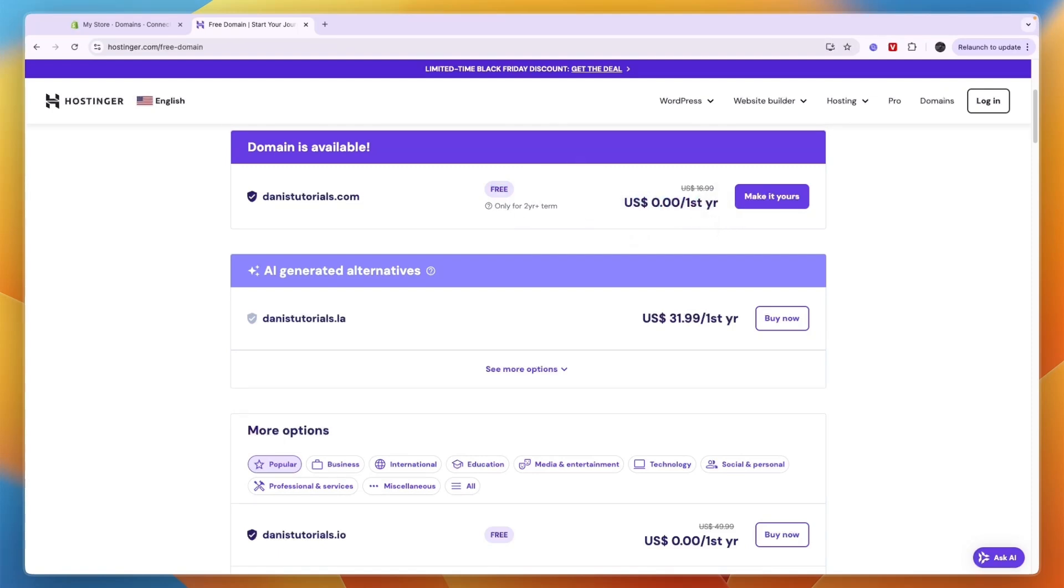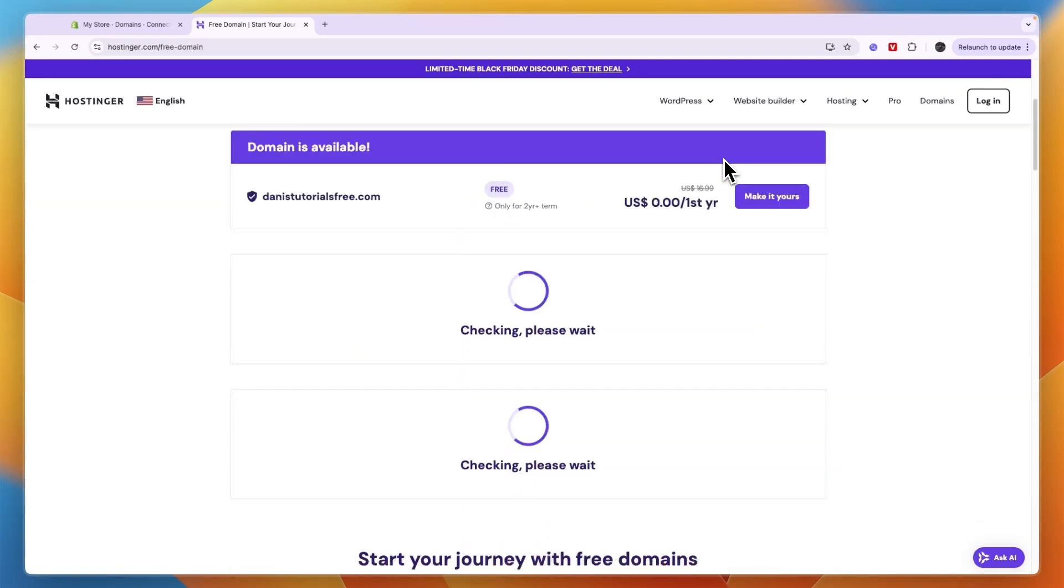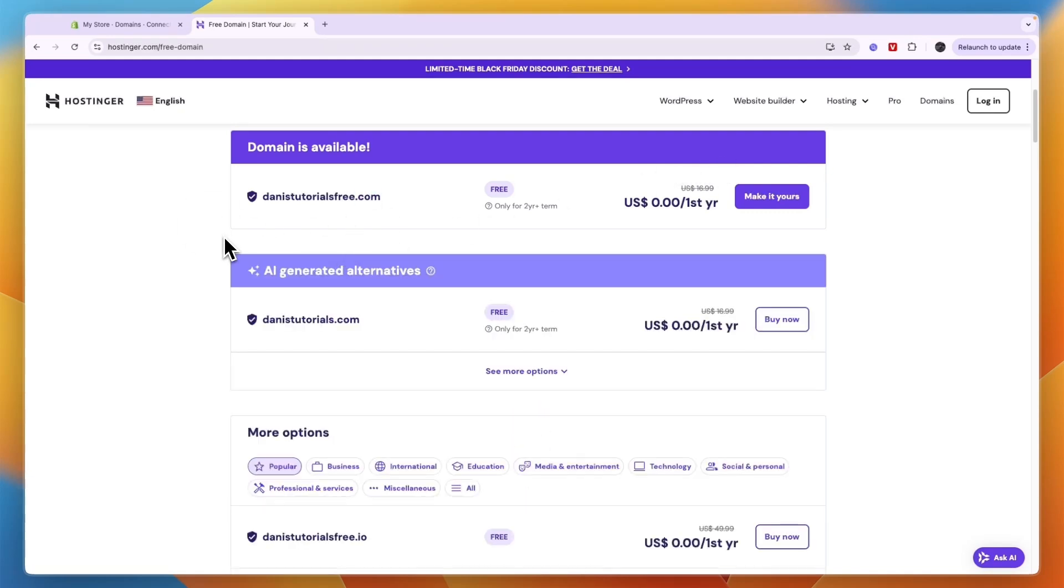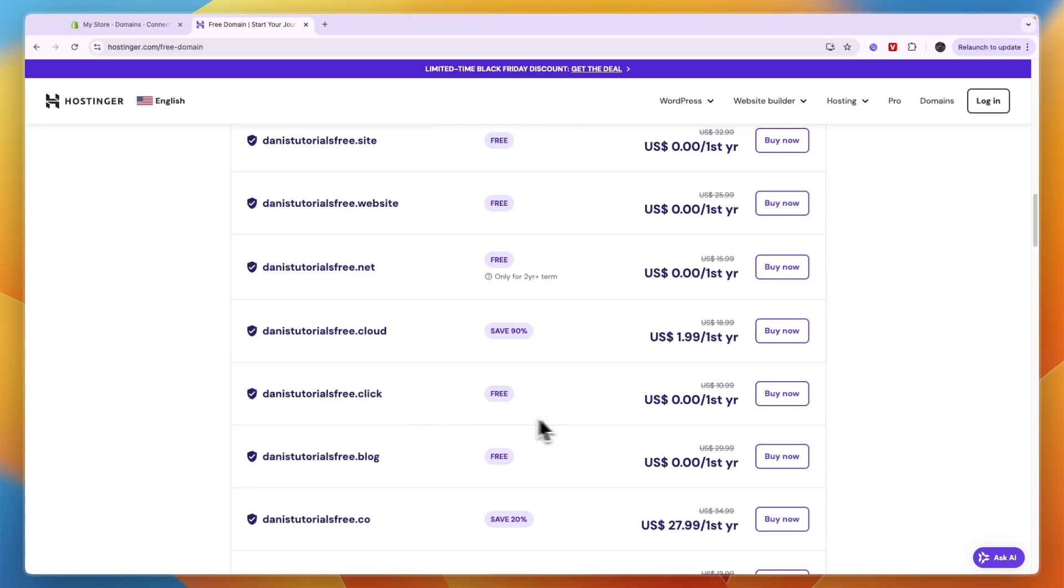Now after that period you will need to pay for it and depending on the domain it will be more or less expensive. If you have a longer domain it will be cheaper after that, and dot com is the most expensive, but it is free for this first year. For example, a domain like dot click is very cheap.